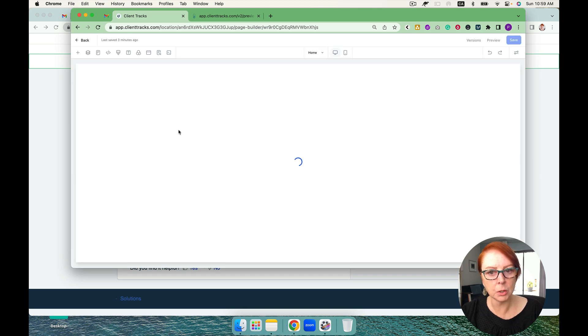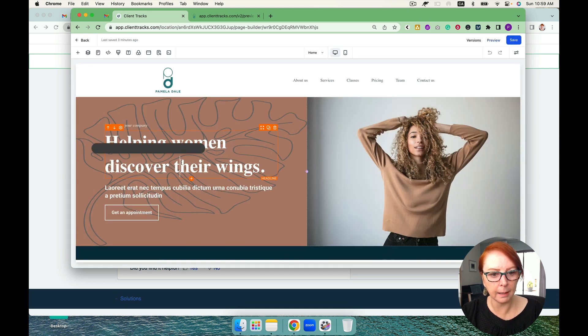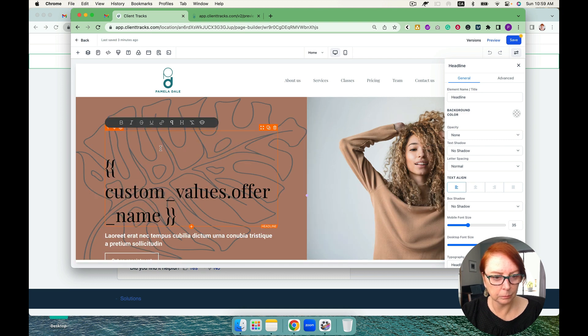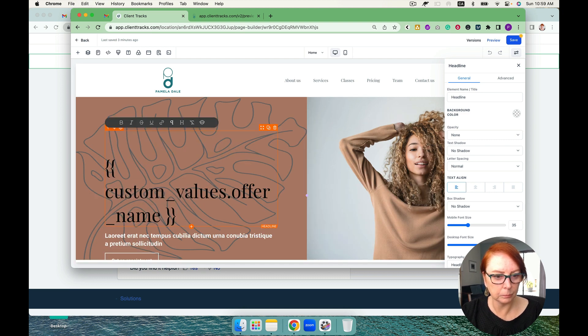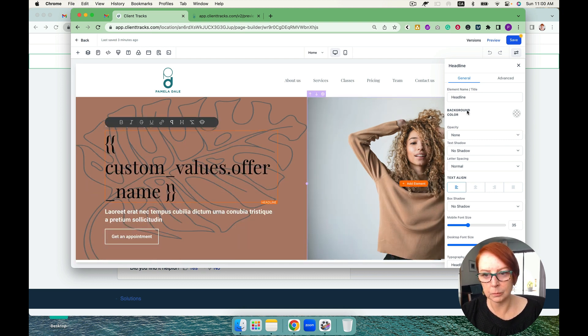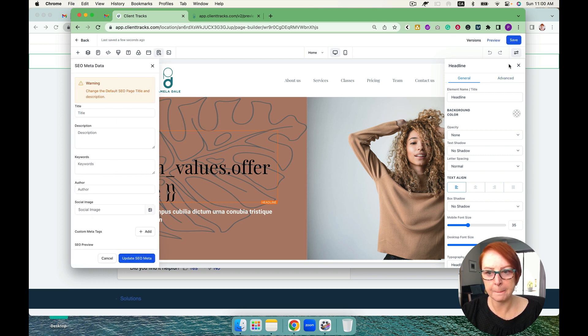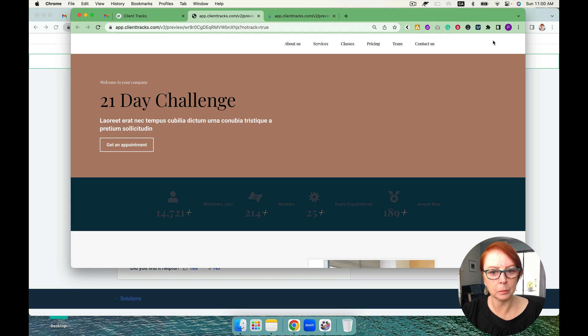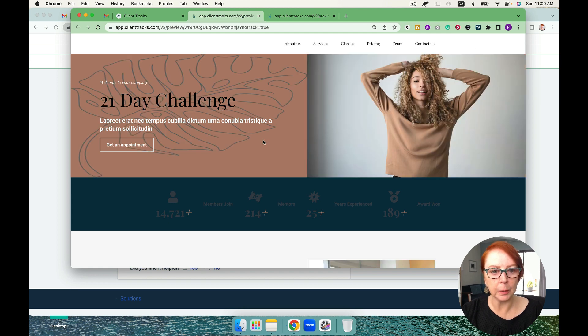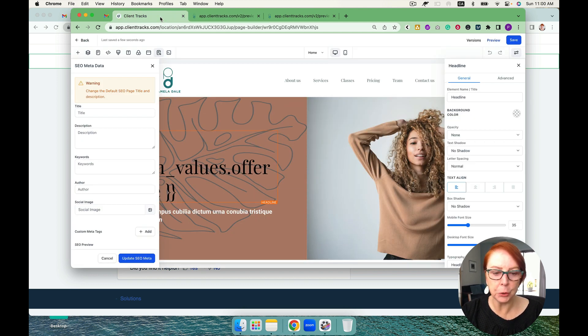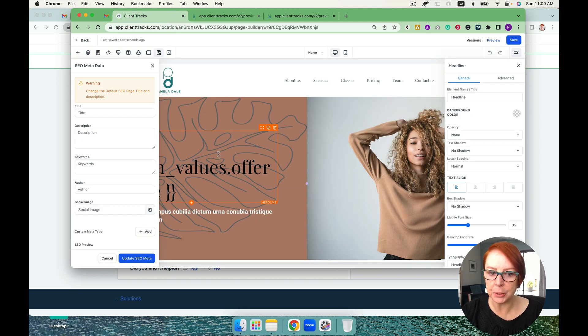So let's go back to that site. And just say for example this is our headline. And we're going to hit save. And then we're going to preview. 21-day challenge.